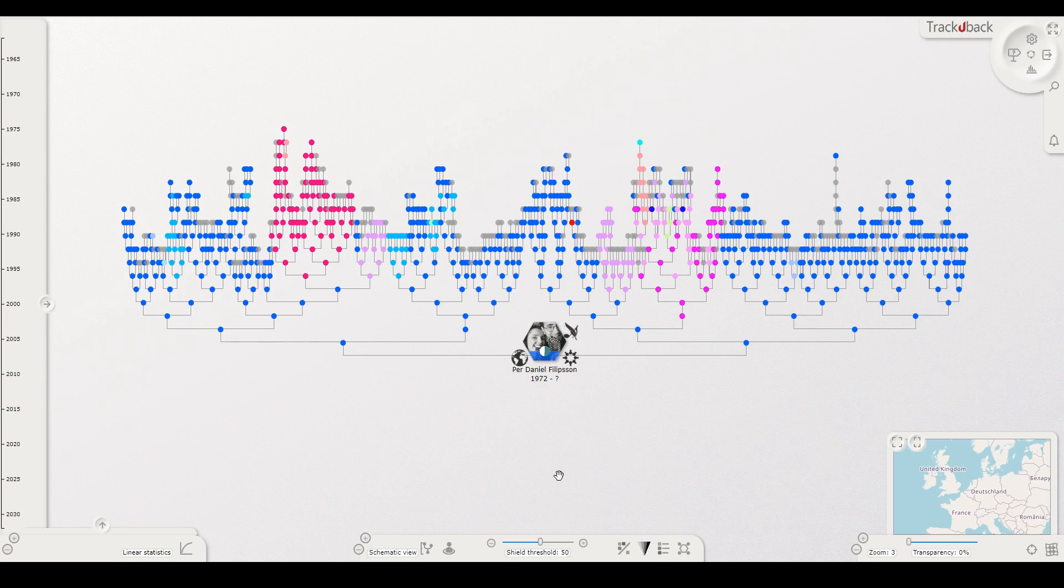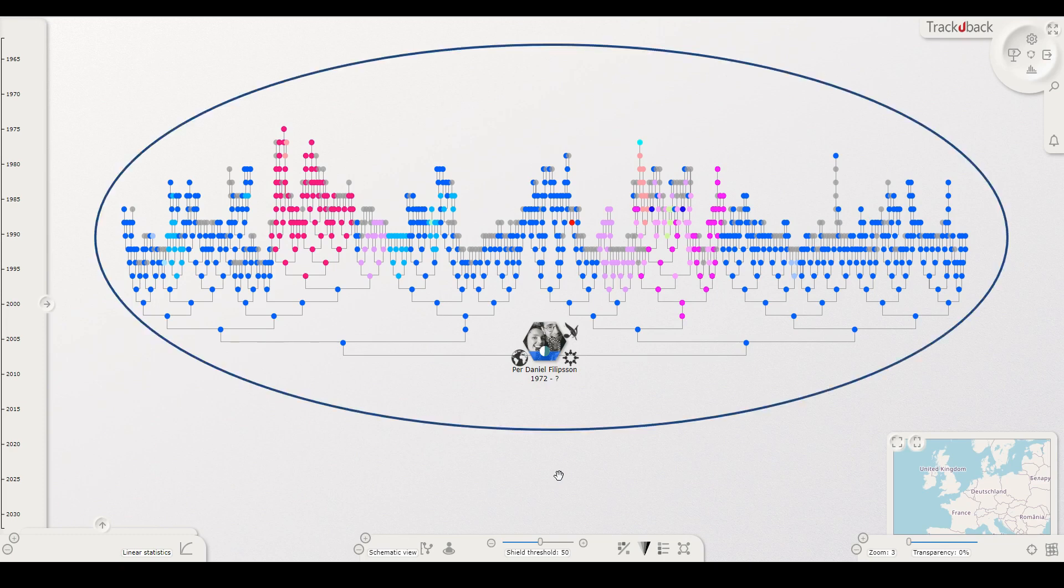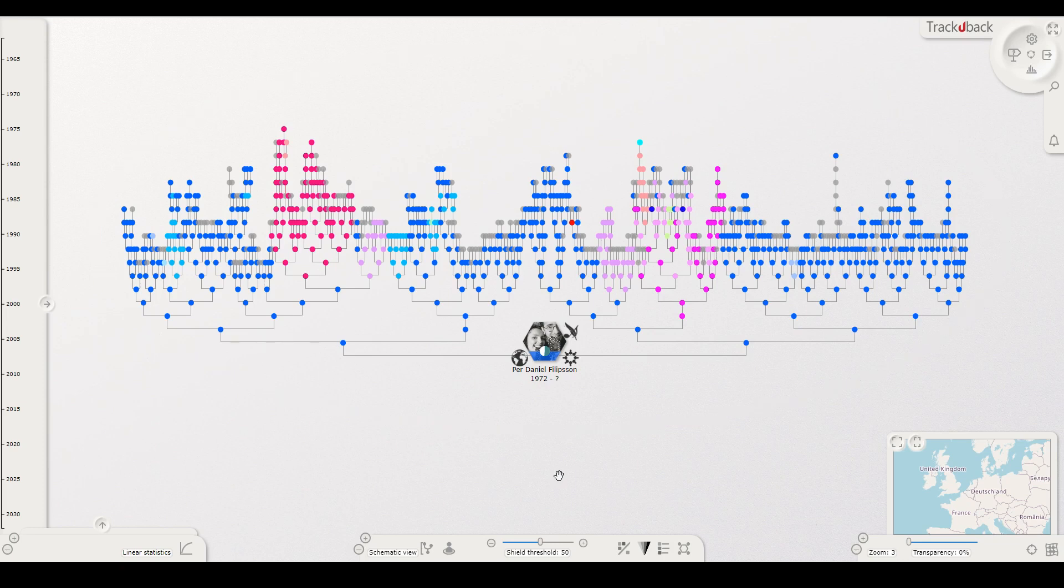To start with, the large family tree that you see immediately shows all direct ancestors to the start person at once. There is geographical data displayed as different colors, they represent counties.